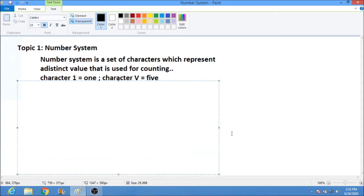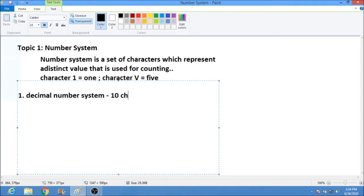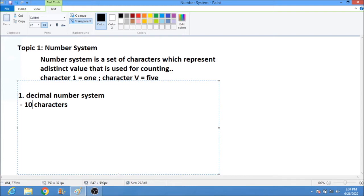The first number system is the decimal number system. It has 10 characters, and these characters are 0, 1, 2, 3, 4, 5, 6, 7, 8, and 9.